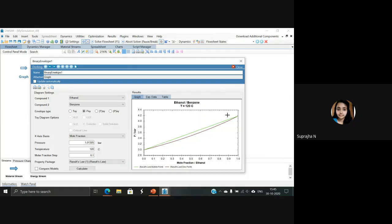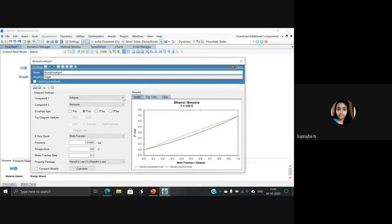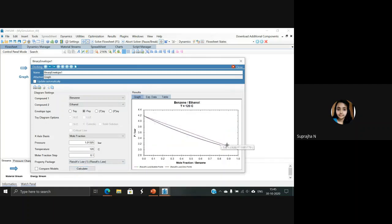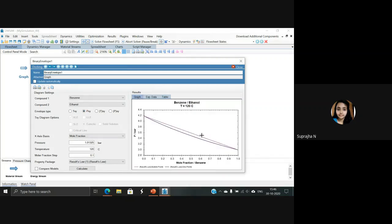To see the values, there is an option called Table just above the graph — select it and you can see the corresponding bubble point pressure and dew point pressure for the corresponding x-values. In case you want it for benzene, switch the compounds. After switching, select Calculate, and you can see the graph for benzene in the ethanol-benzene system. Similarly, the table values for bubble point pressure and dew point pressure for corresponding x-values for benzene appear. This is how you can generate a PXY graph for a given binary component system.